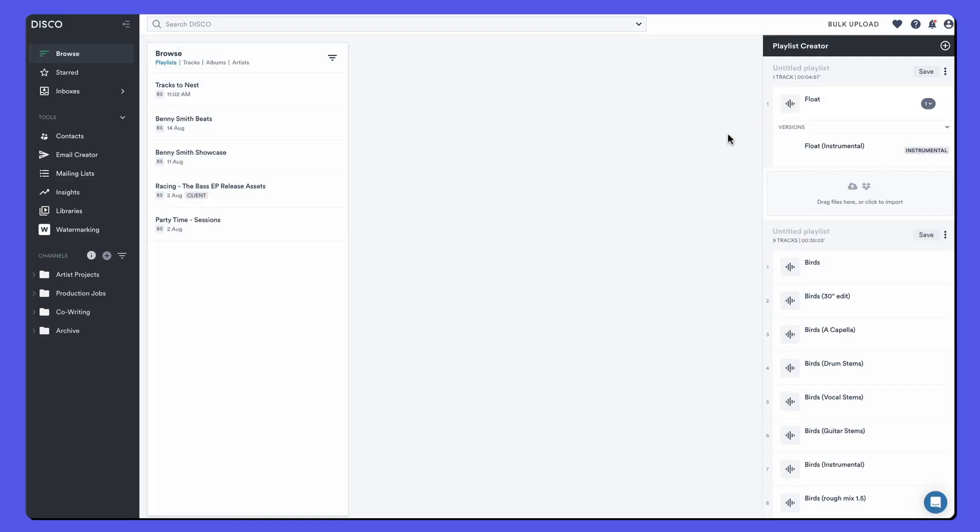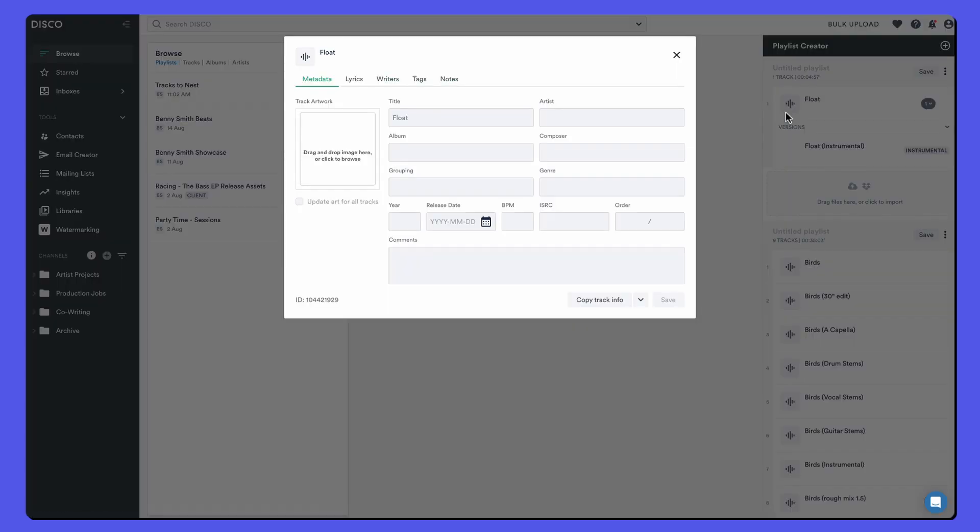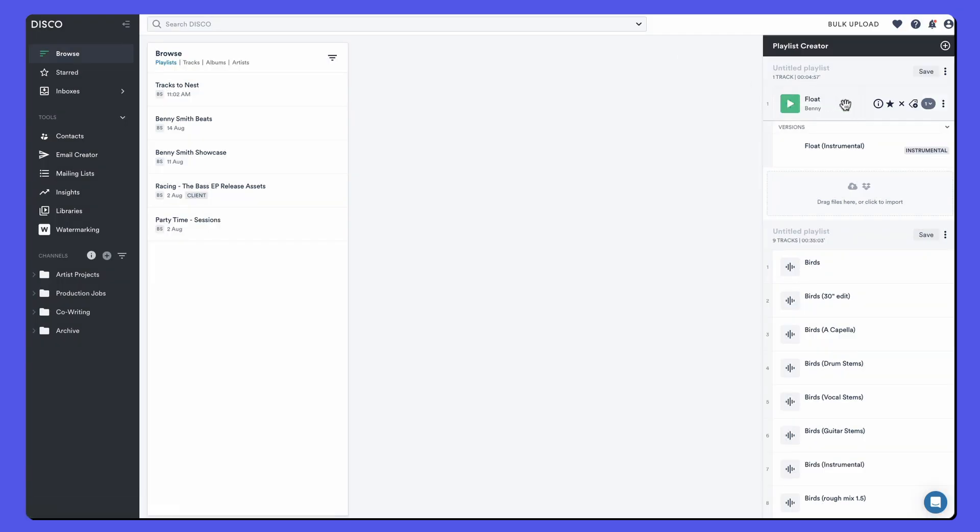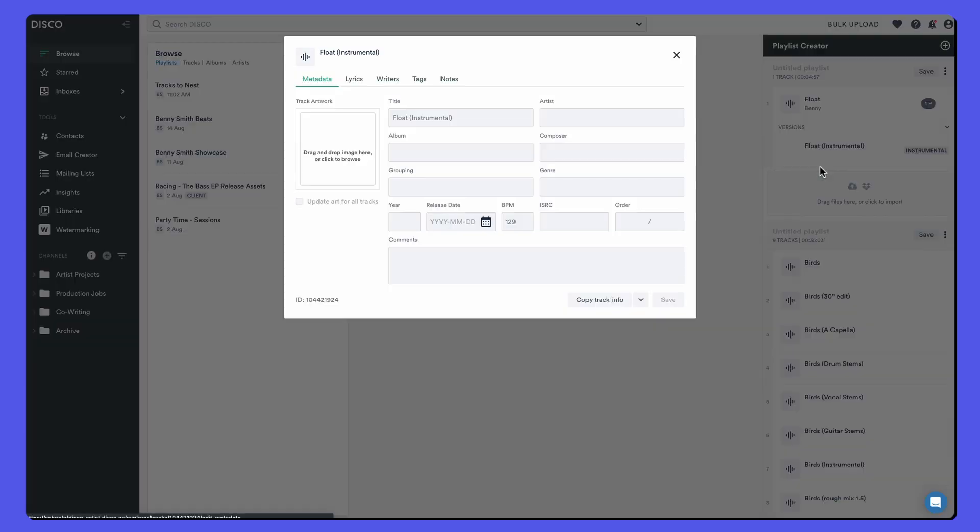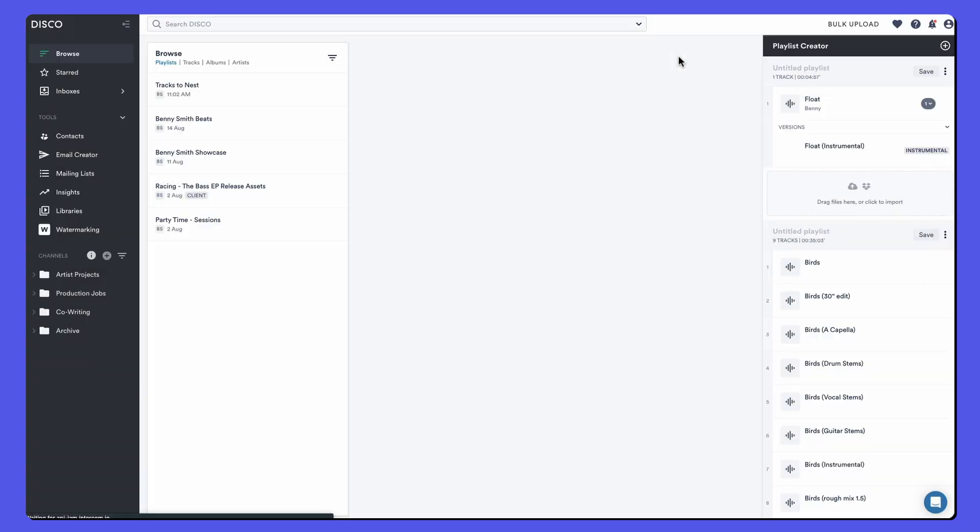Let's take a look at editing metadata on nested tracks. So if we open up the metadata on the main track and add some information here in the artist field, you might think it's going to write to the tracks that are nested under it. But that isn't the case. So editing metadata on a main does not edit metadata on nested versions.